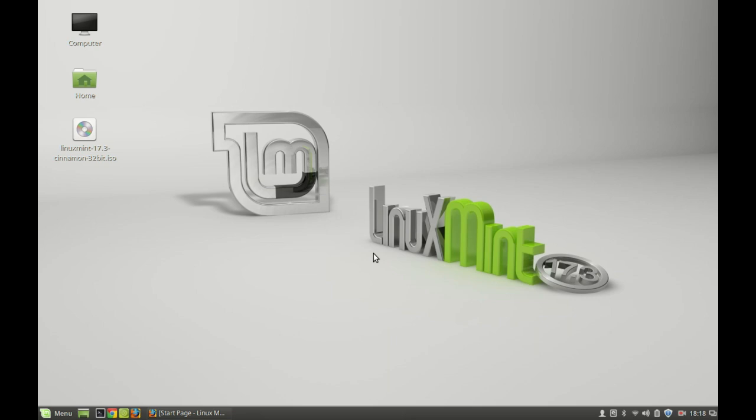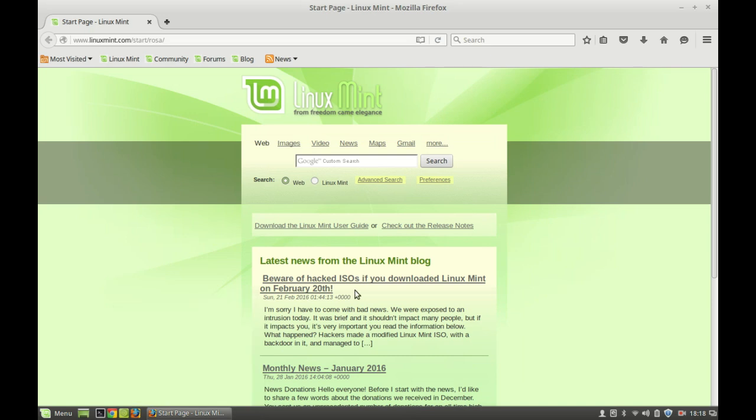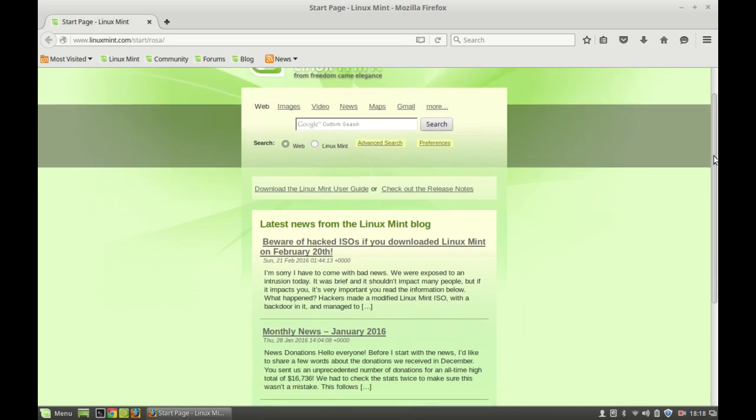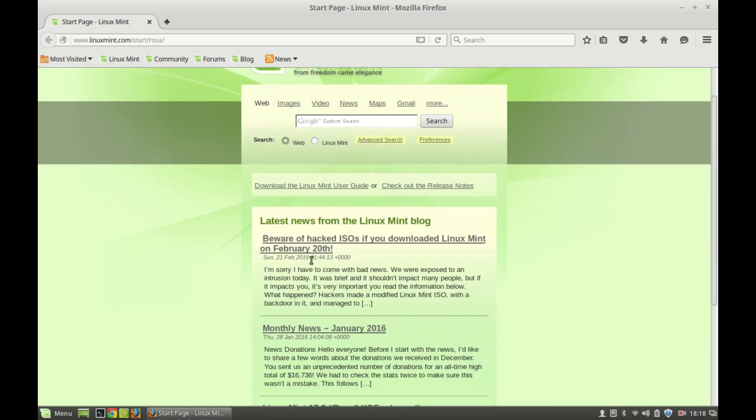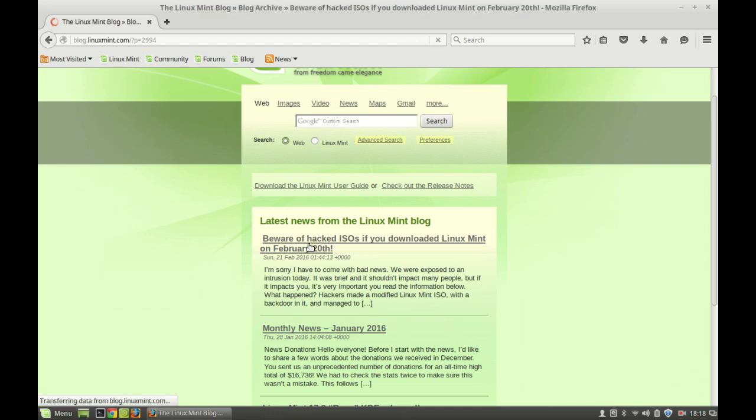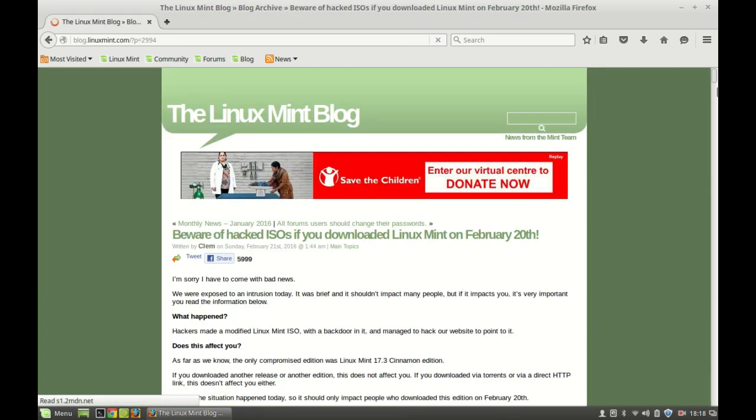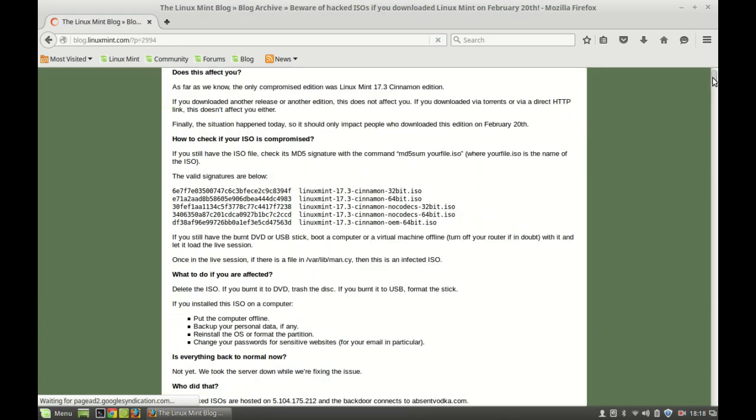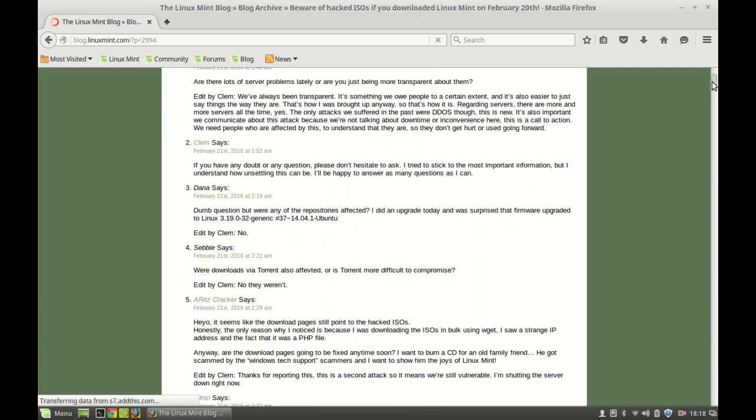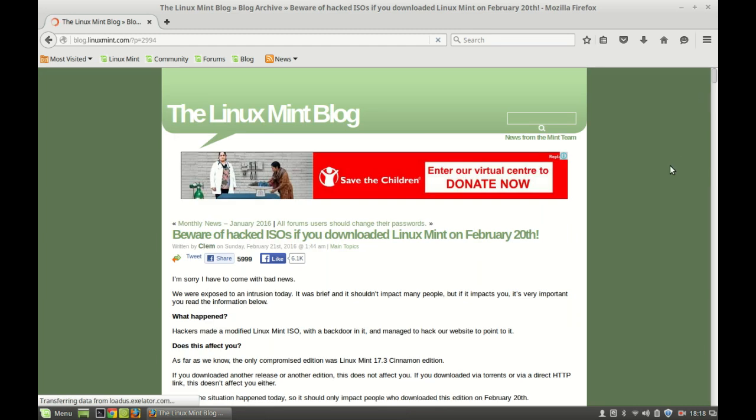Hello guys, recently news came in the official Linux Mint blog that its ISO file was hacked on February 20th. Let me show this news here. If anyone has downloaded this ISO on February 20th, then you might have downloaded the hacked version.